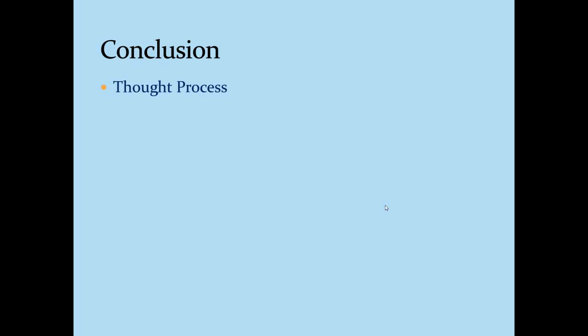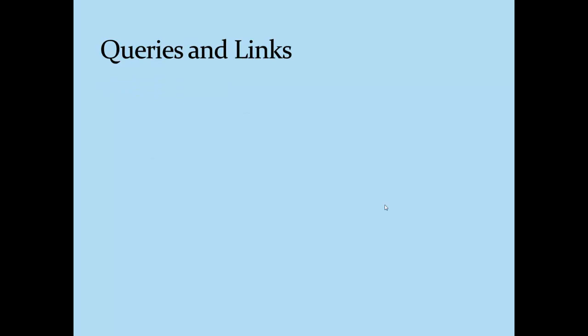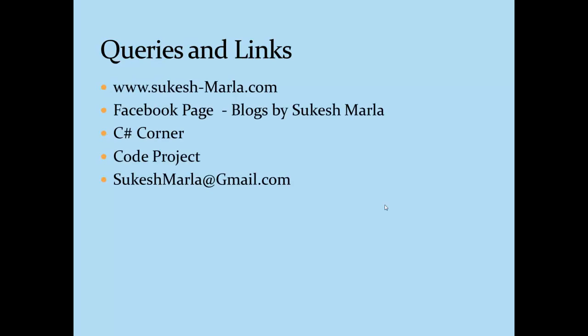So thanks for your precious time. Hope all of you enjoyed watching this video. You can write me your queries at sukeshmala.gmail.com and I will try to reply with the best possible way I can. Thank you.